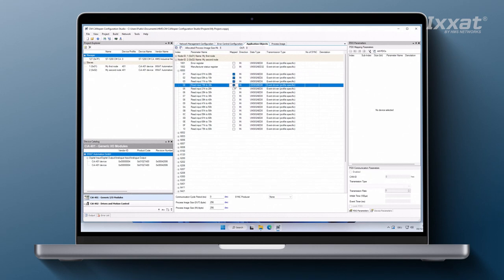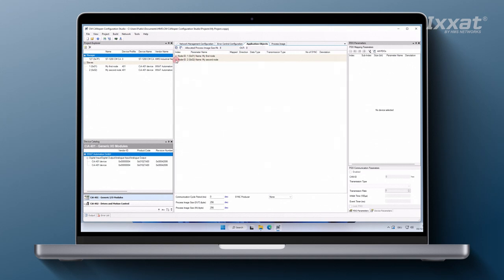The buffer size allocated in the process image on the CM CanOpen module can be simultaneously monitored in the application objects toolbar at the top. As we have selected four unsigned 8 input objects for each slave node, we see that 8 bytes are allocated in the process image.